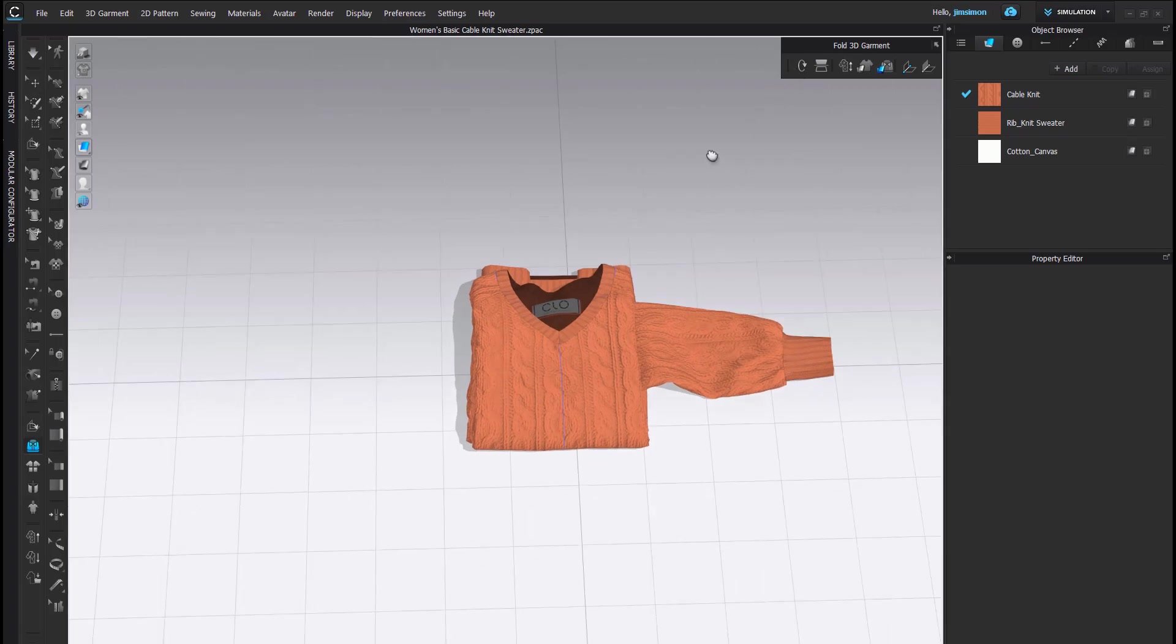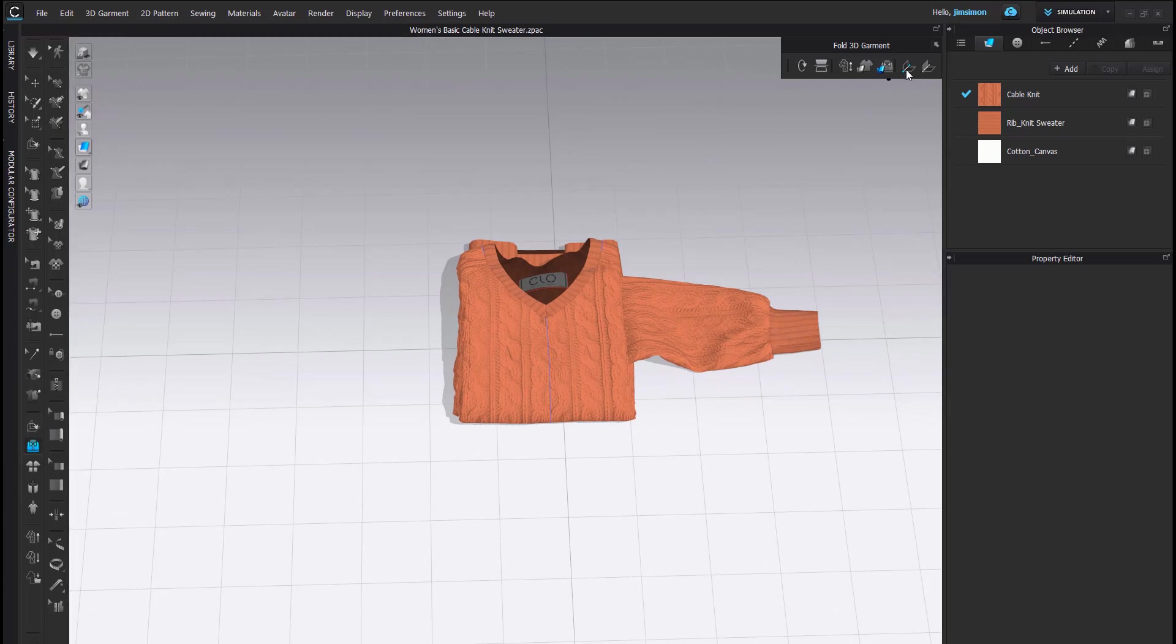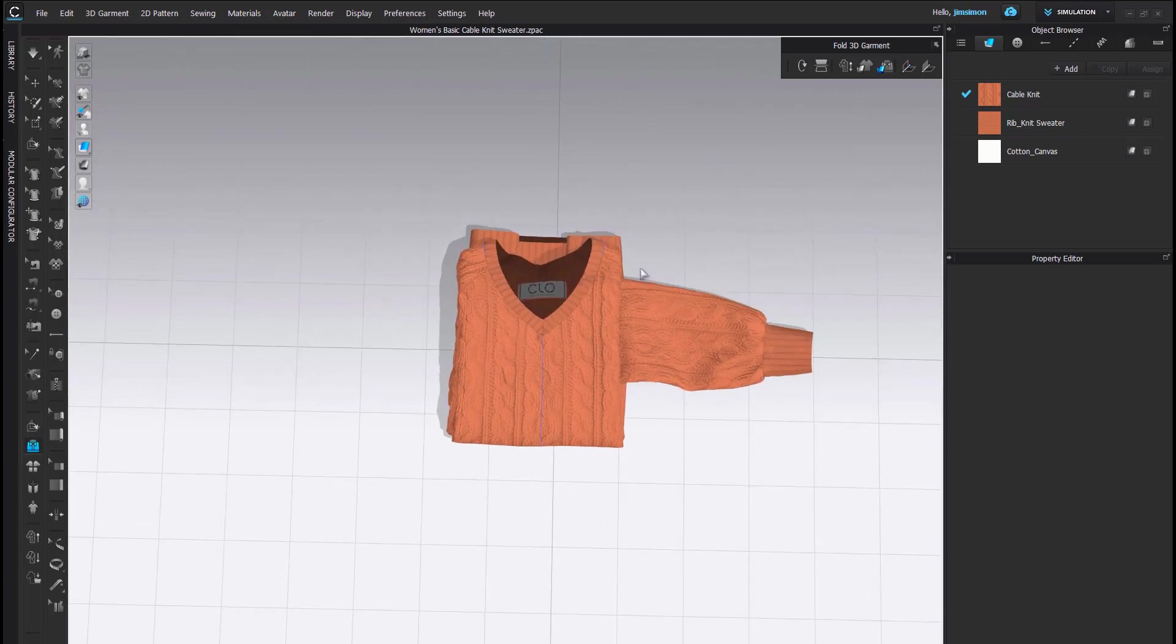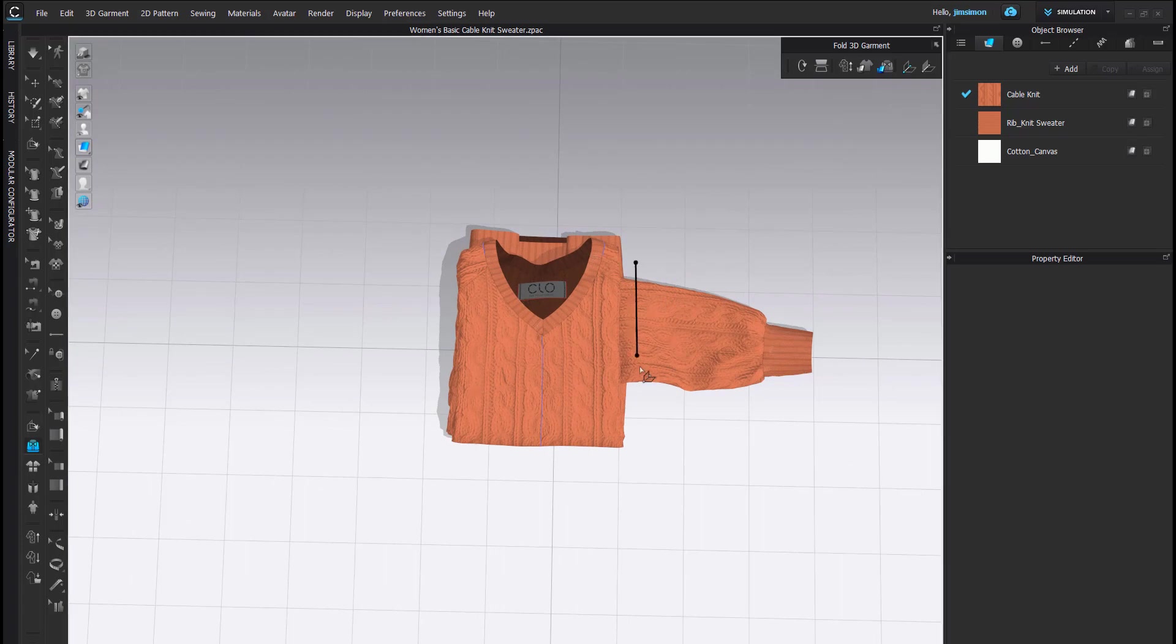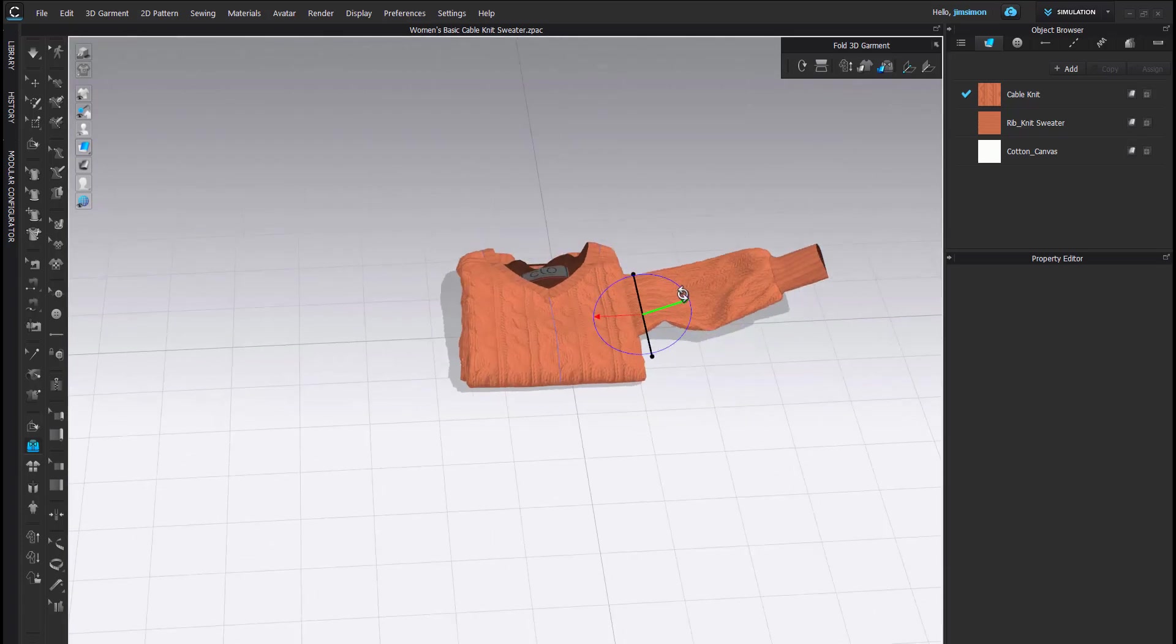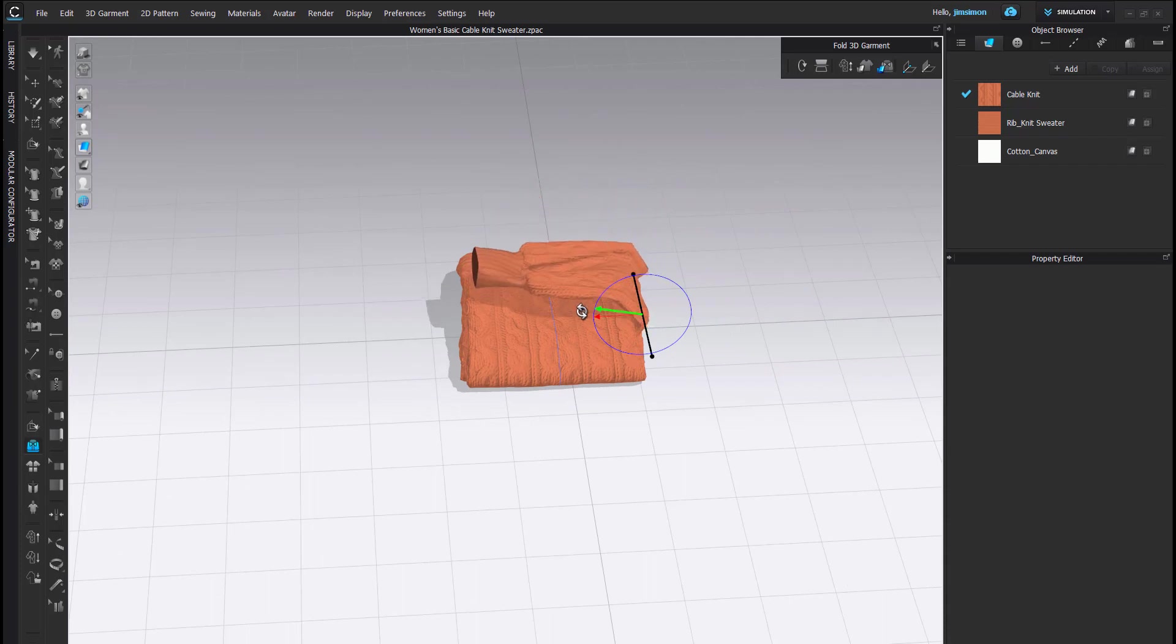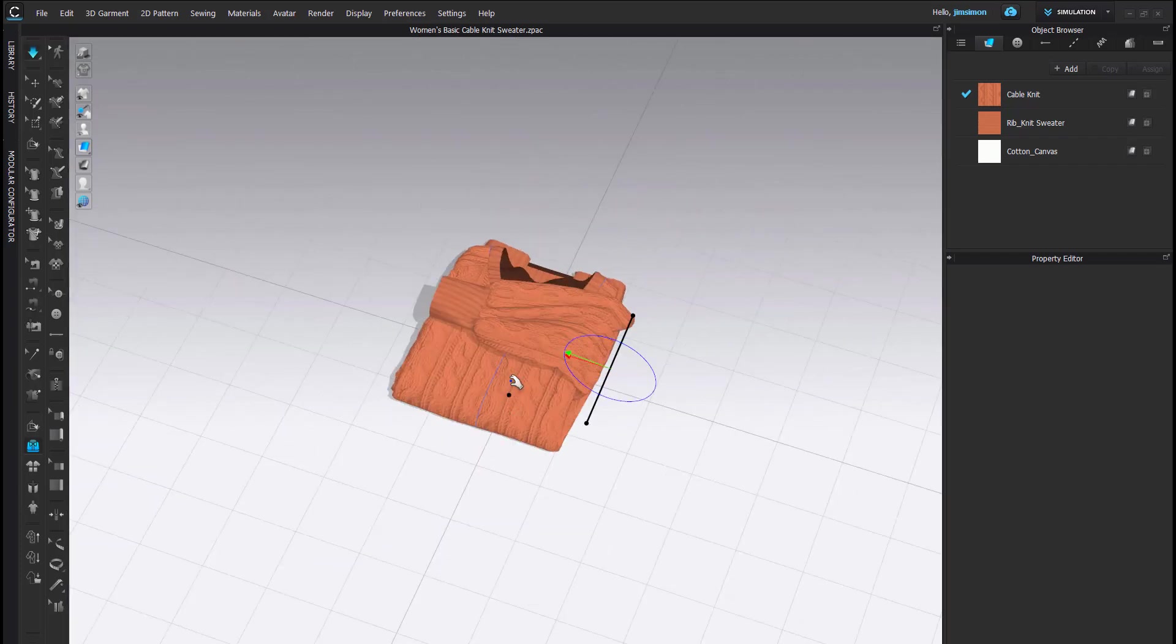And my final task here is to fold this arm that is sticking out. And I can use either tool here because this piece is outside of the rest of the garment.